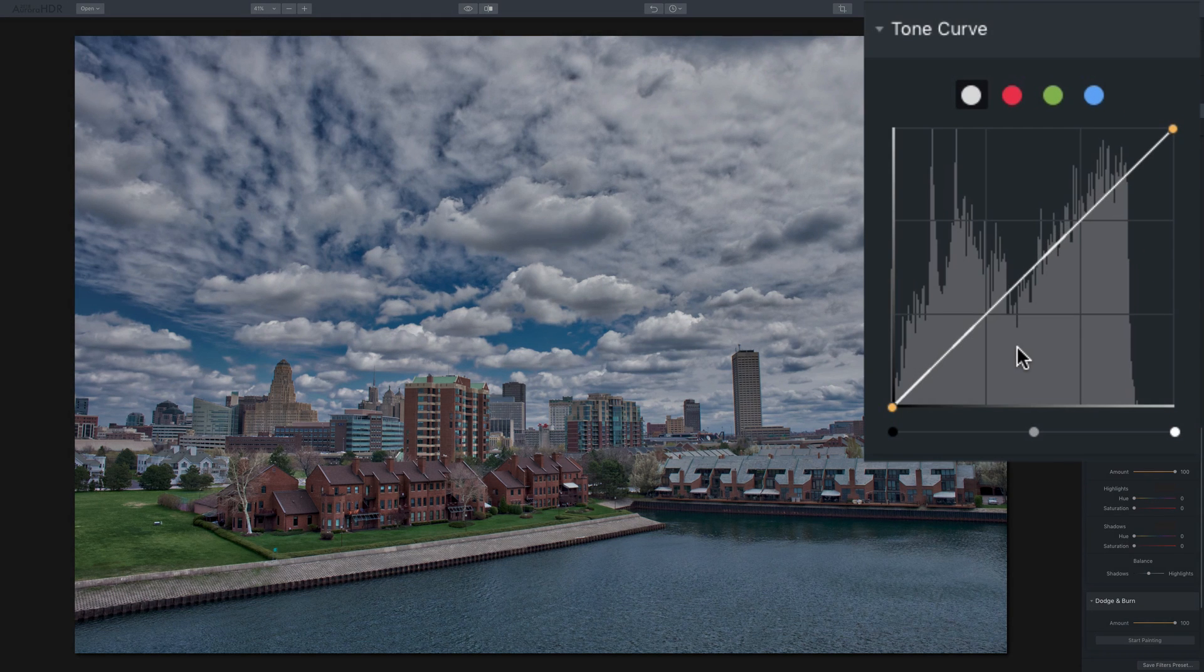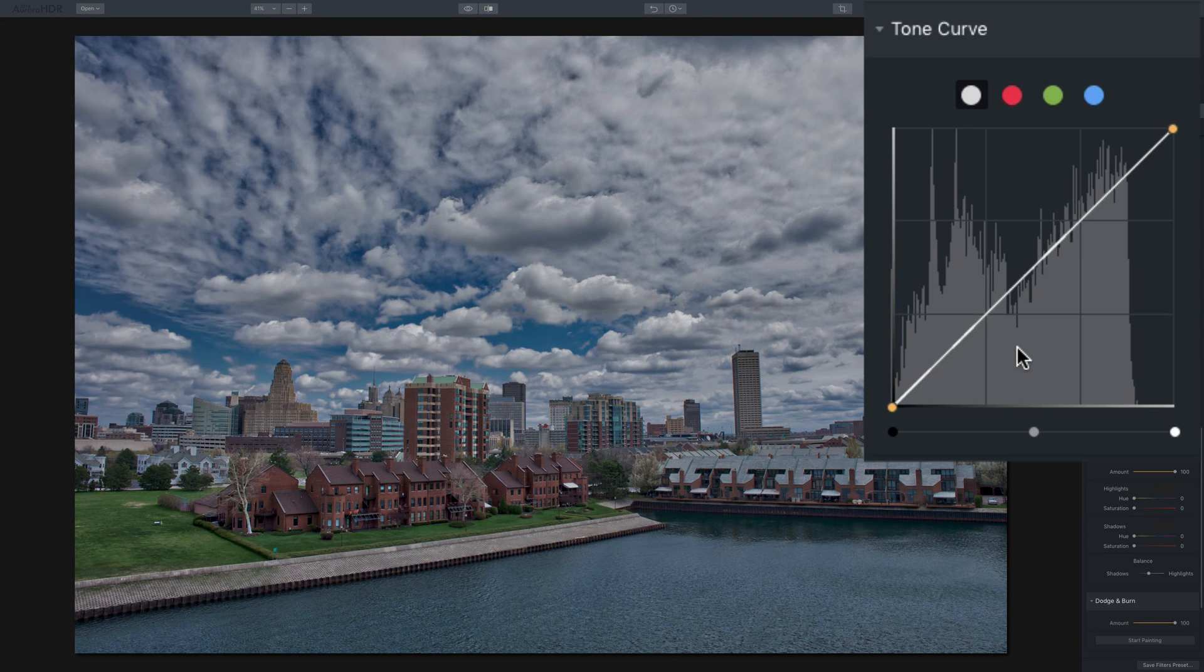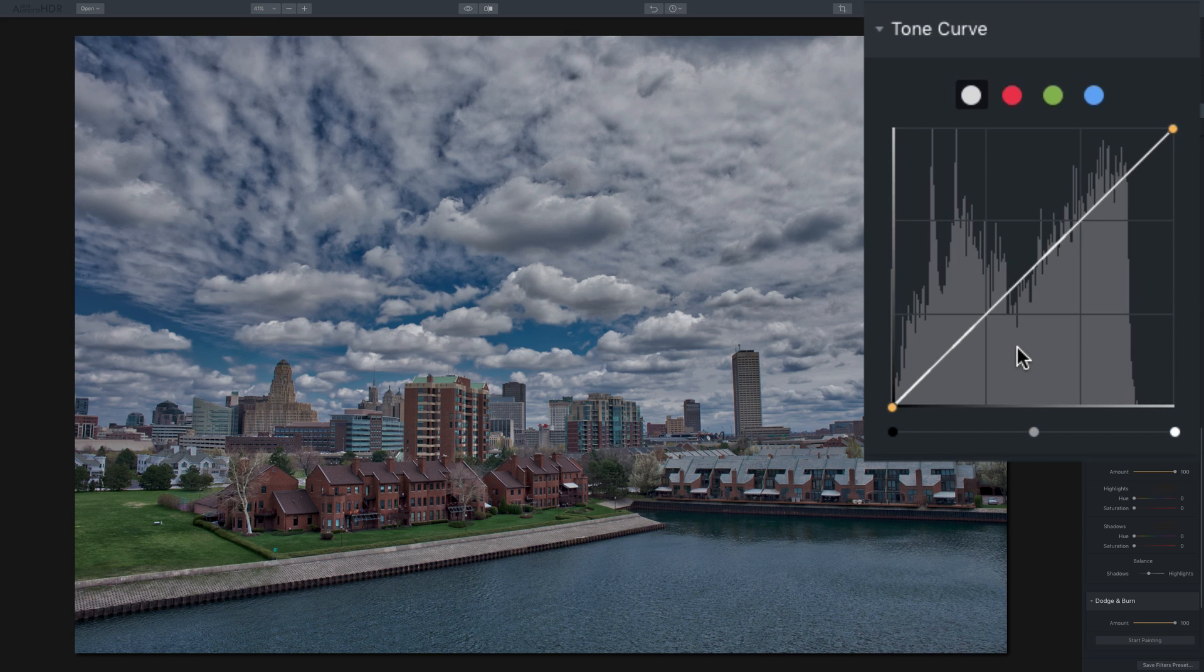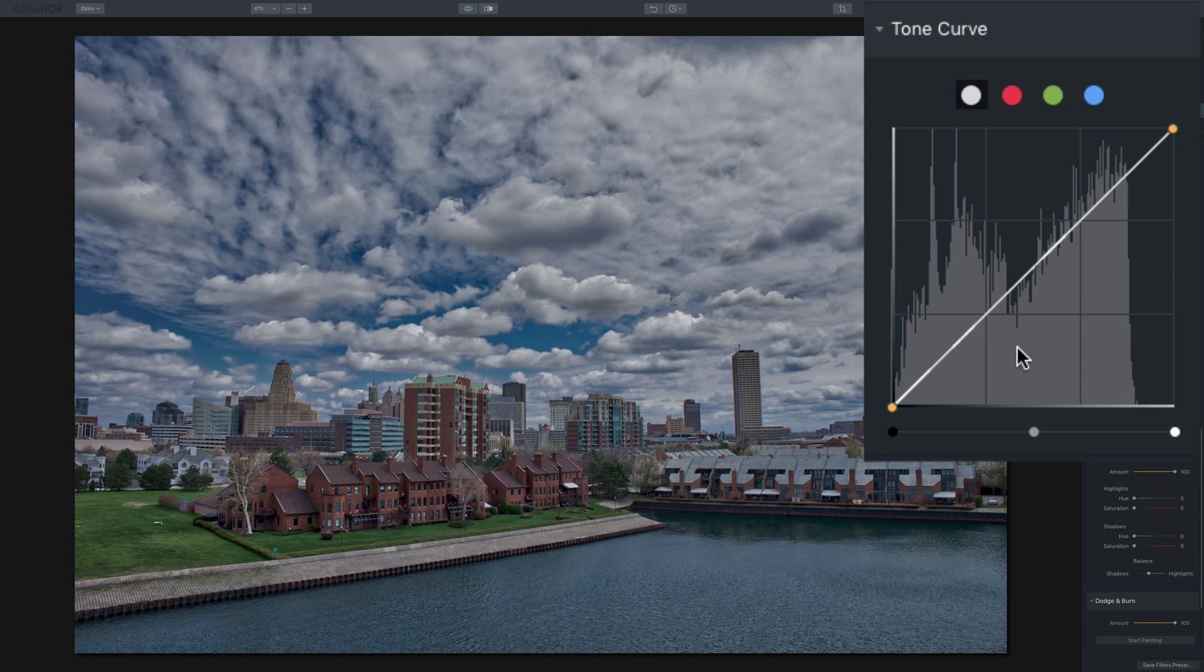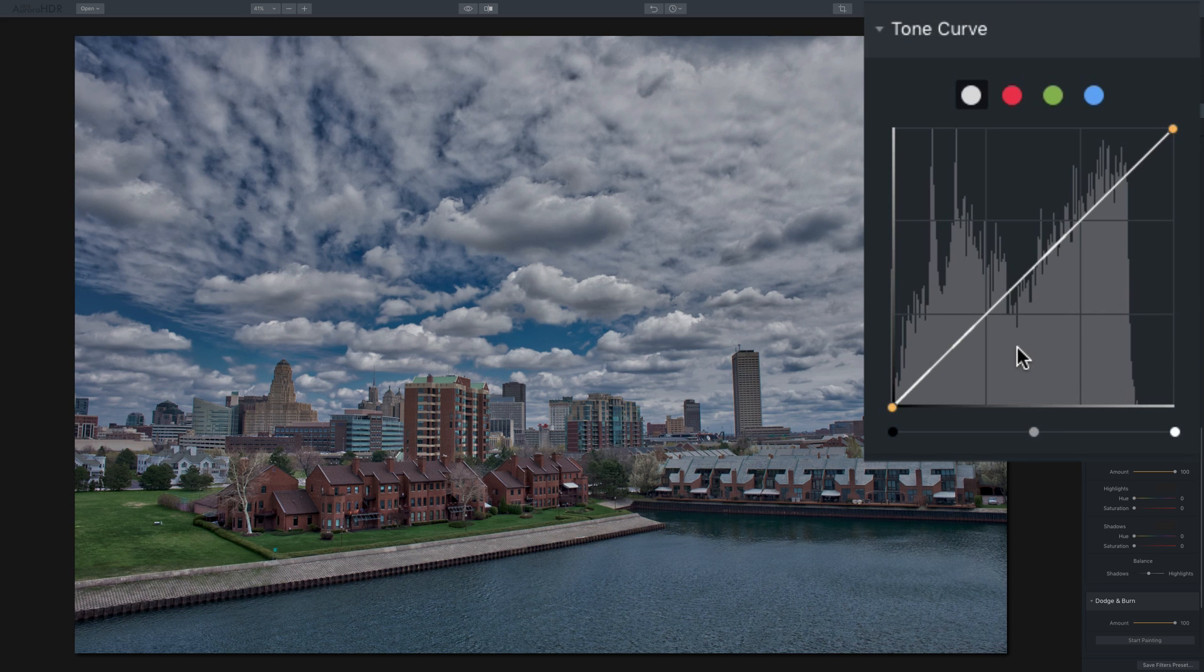In this video, we're going to take a look at the Tone Curve filter that's found in Aurora HDR 2018. Okay, the Tone Curve filter is pretty much identical to the Tone Curve that's found in Lightroom and Photoshop, although in Photoshop they call it curves. And I think to begin with, I'll just give you a quick primer about the Tone Curve.